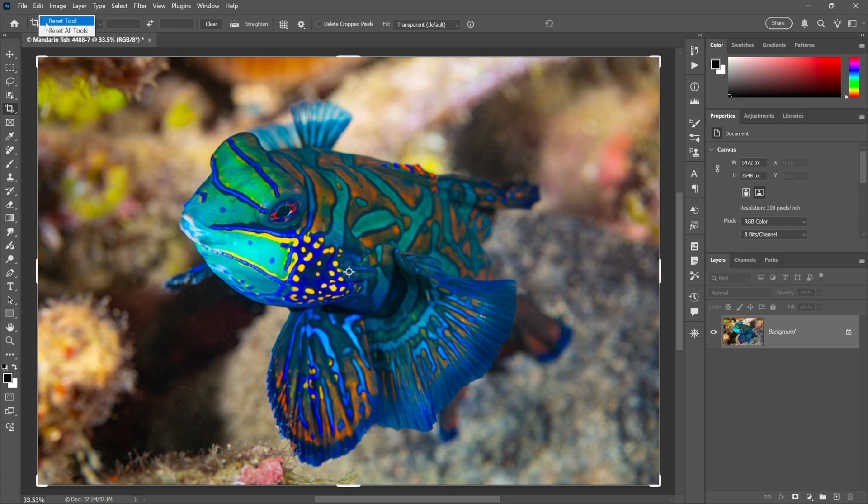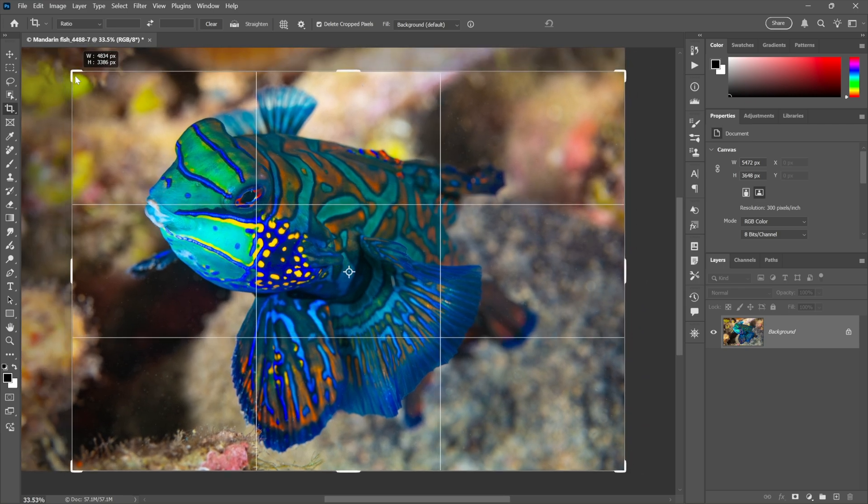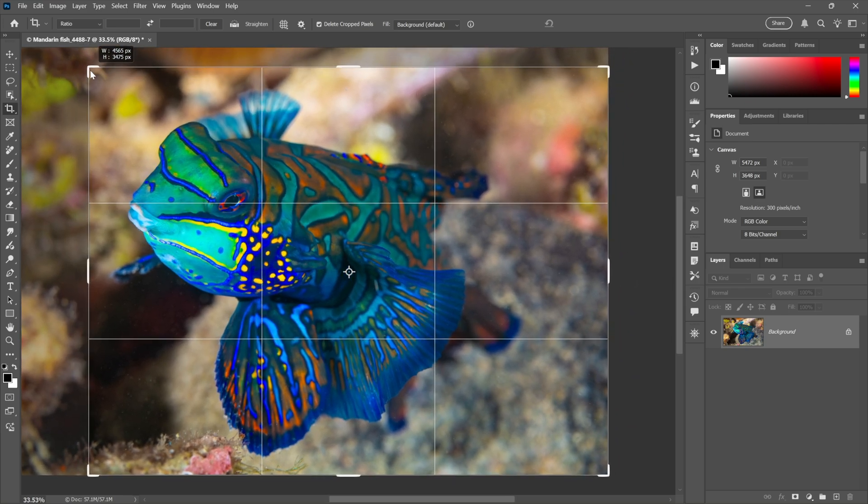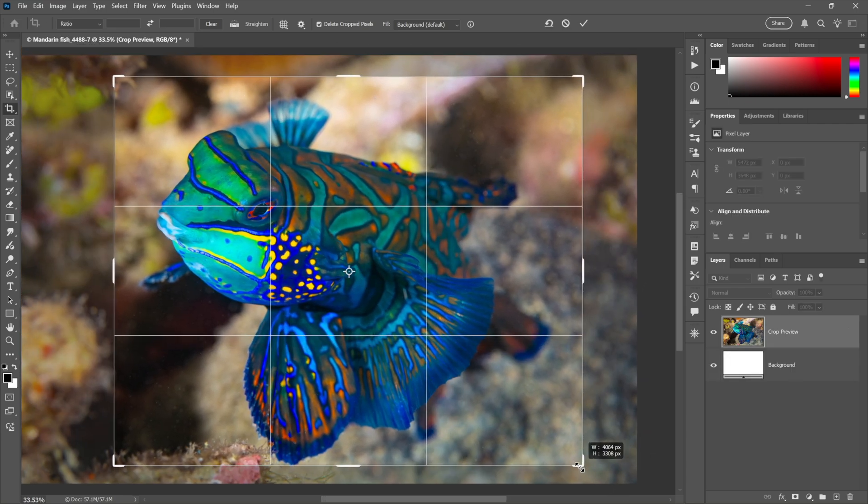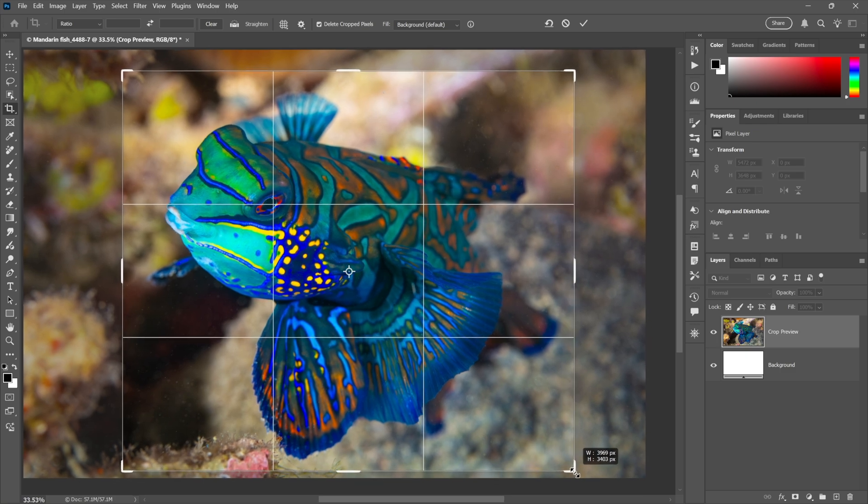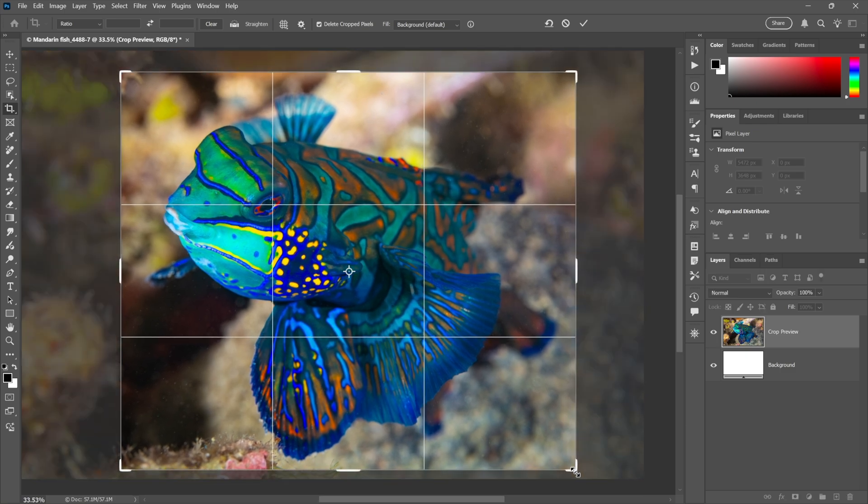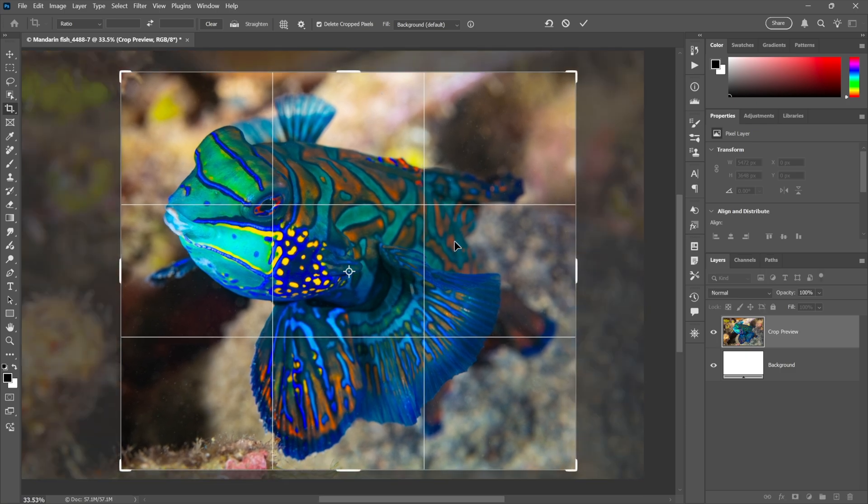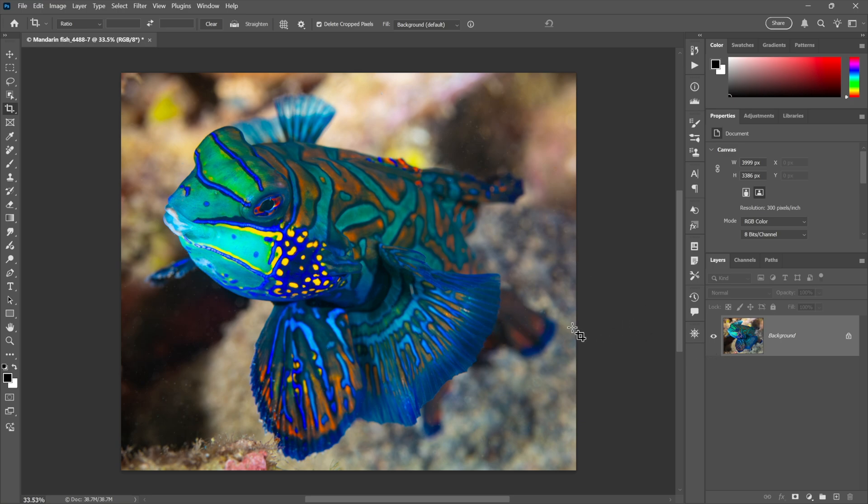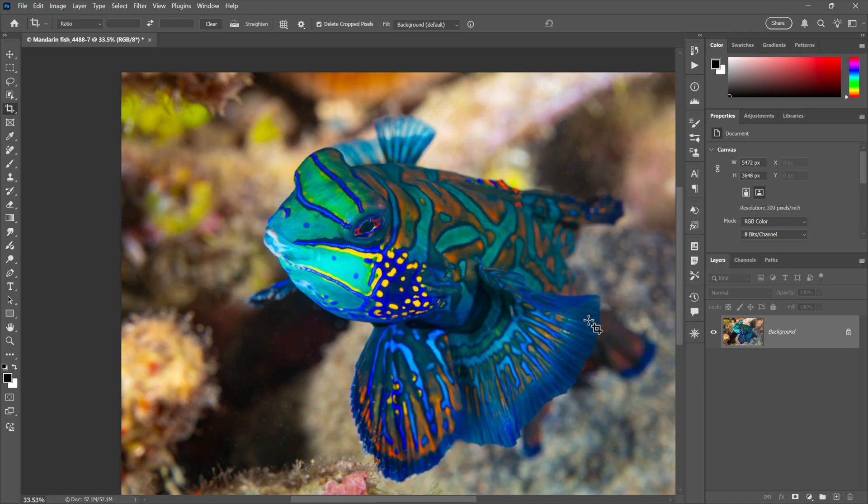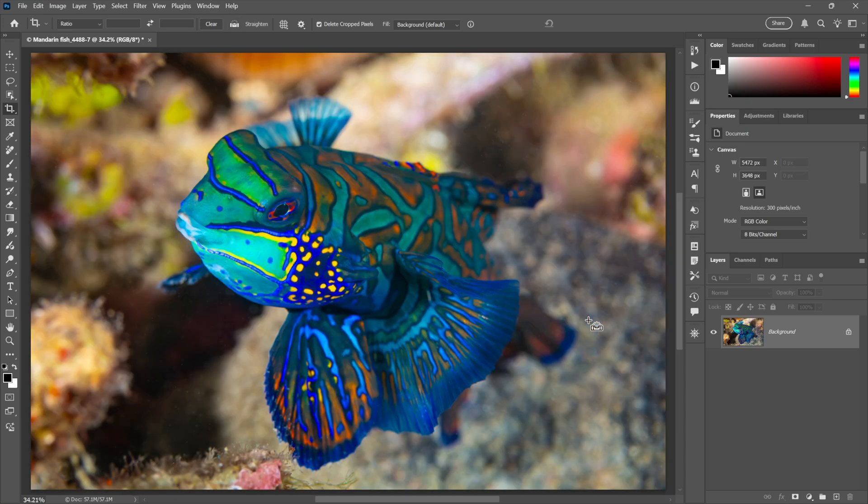So I'll switch over to the crop tool. Now for me, delete crop pixels is turned off. However, that might be the case for you as well, however it's not default behavior. If I right click on this little icon up here in the options bar and choose reset tool, default behavior is delete crop pixels on, which is crazy.